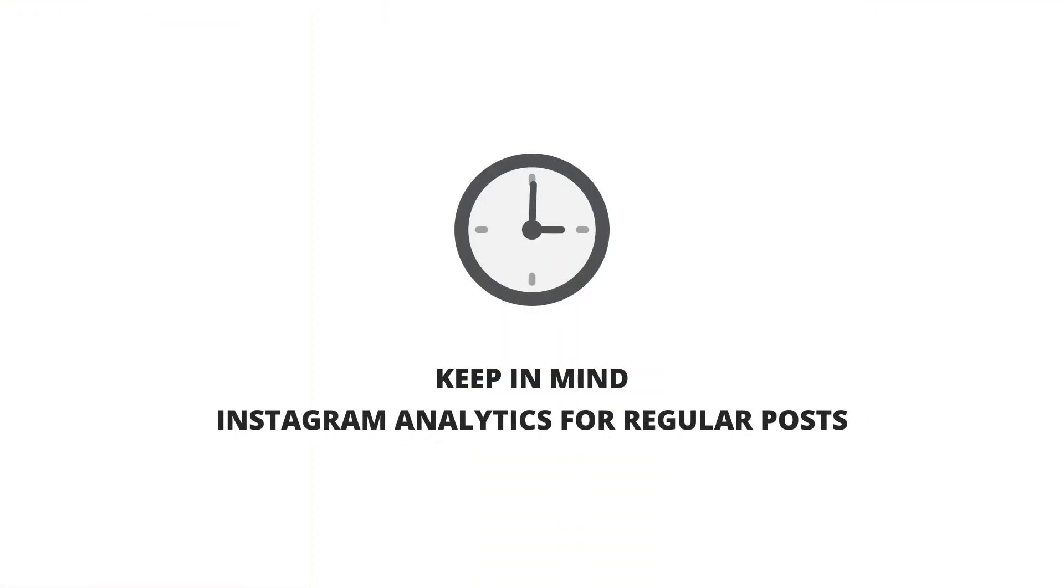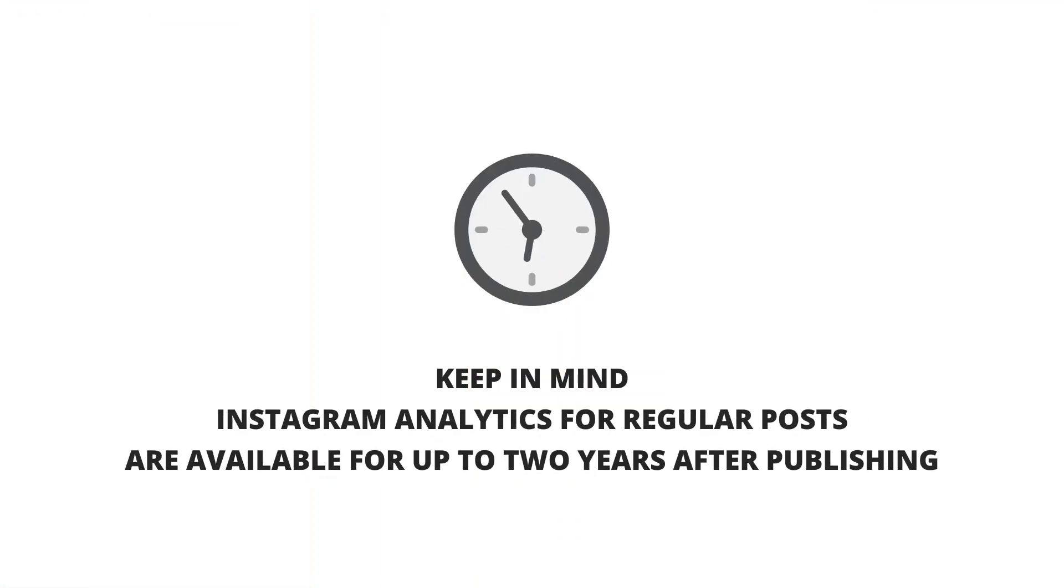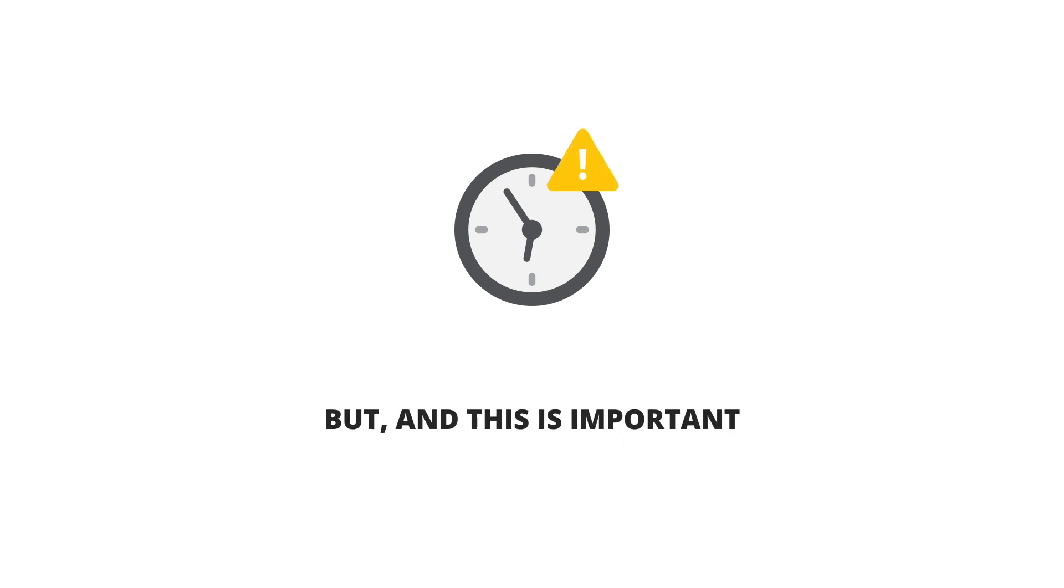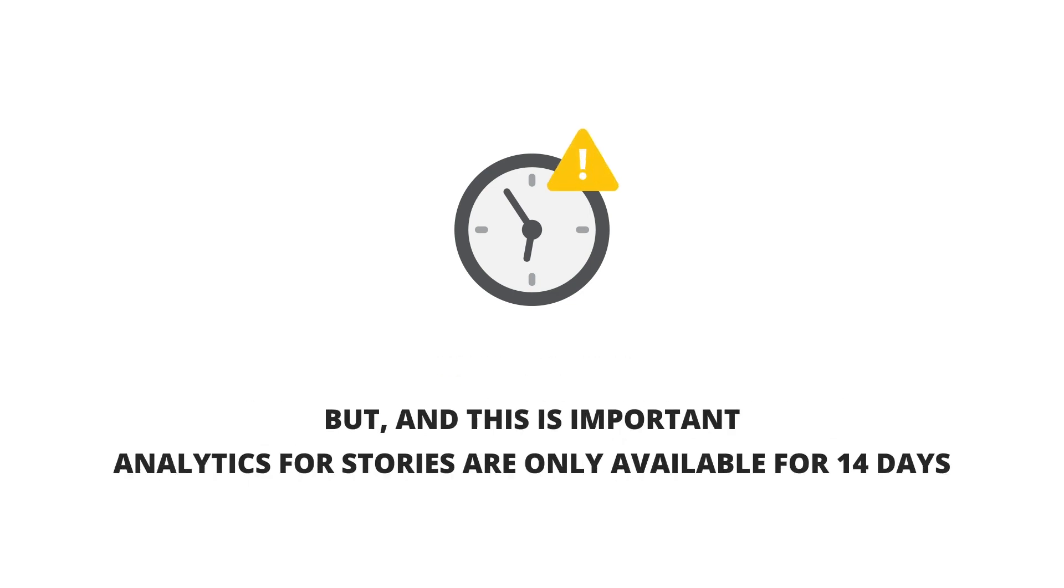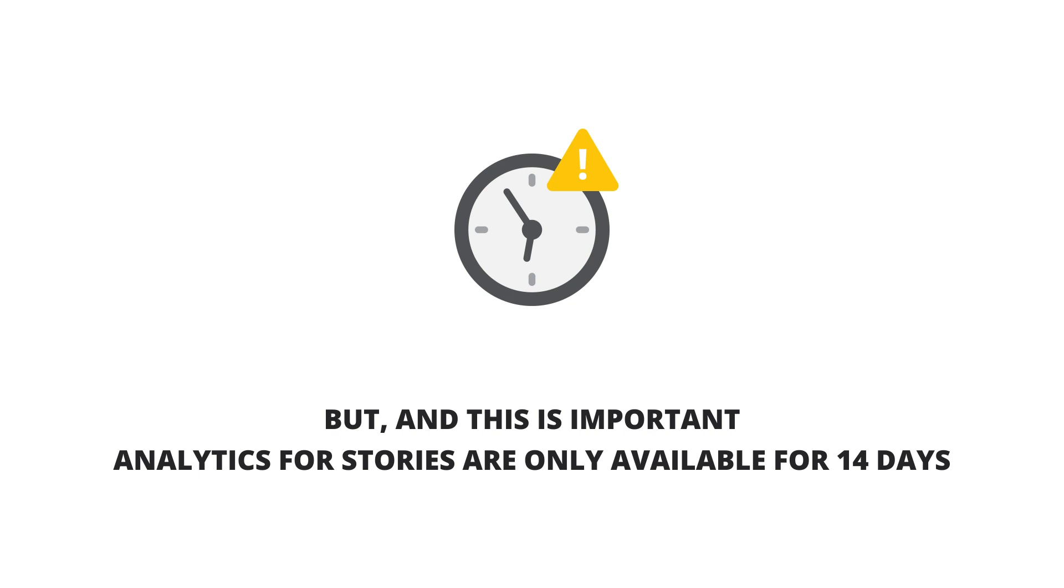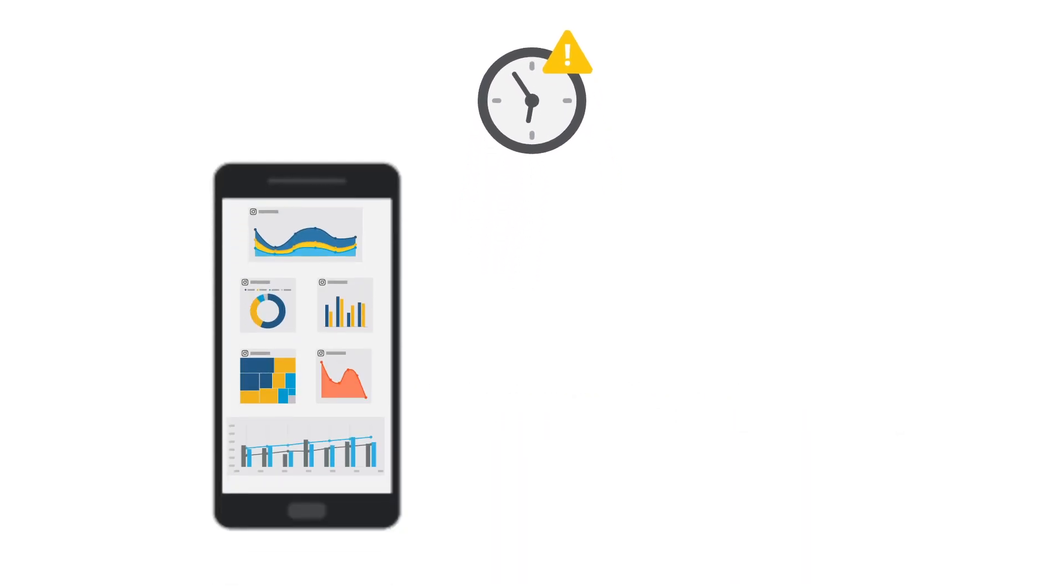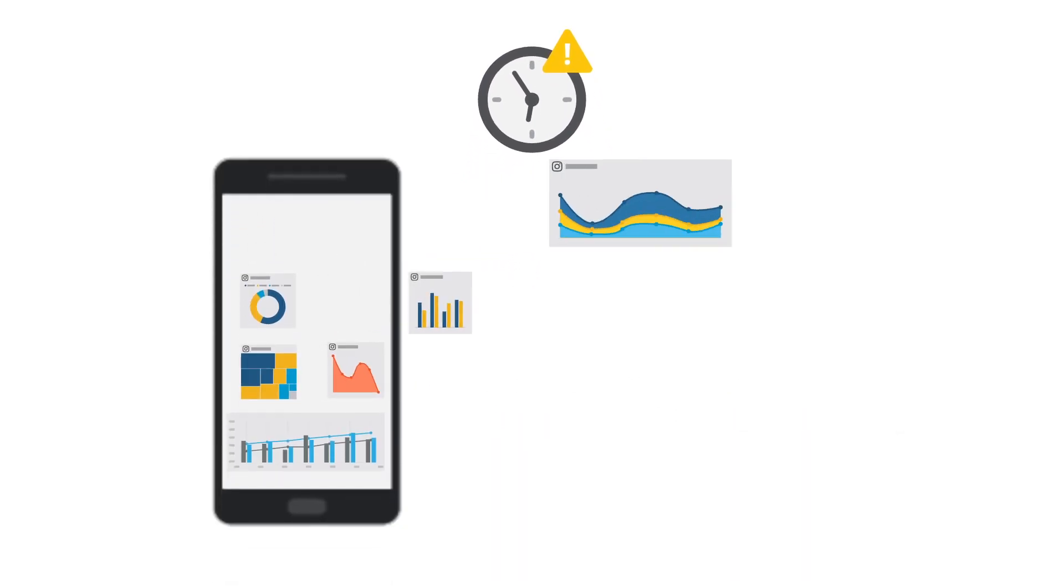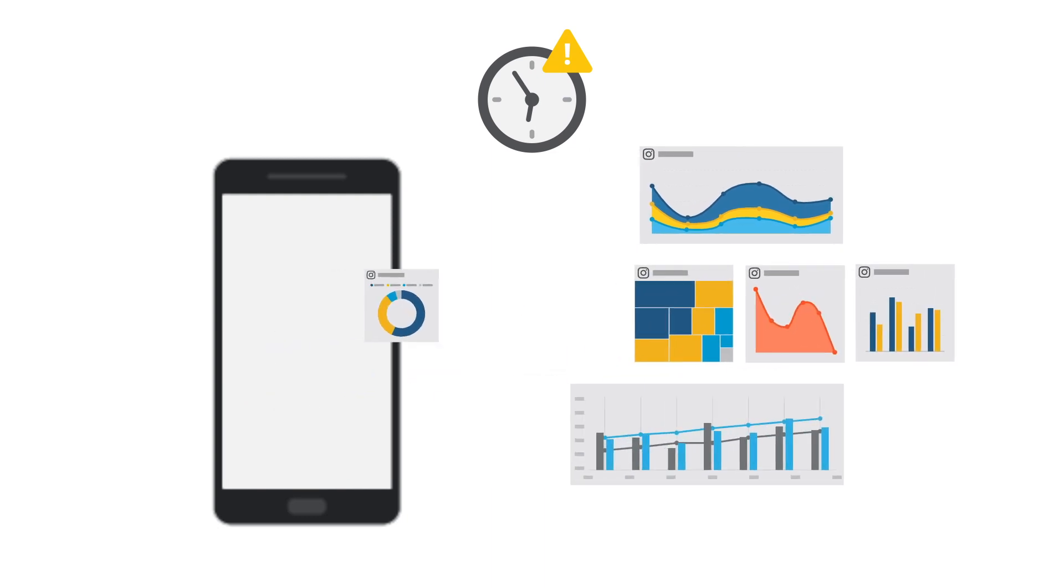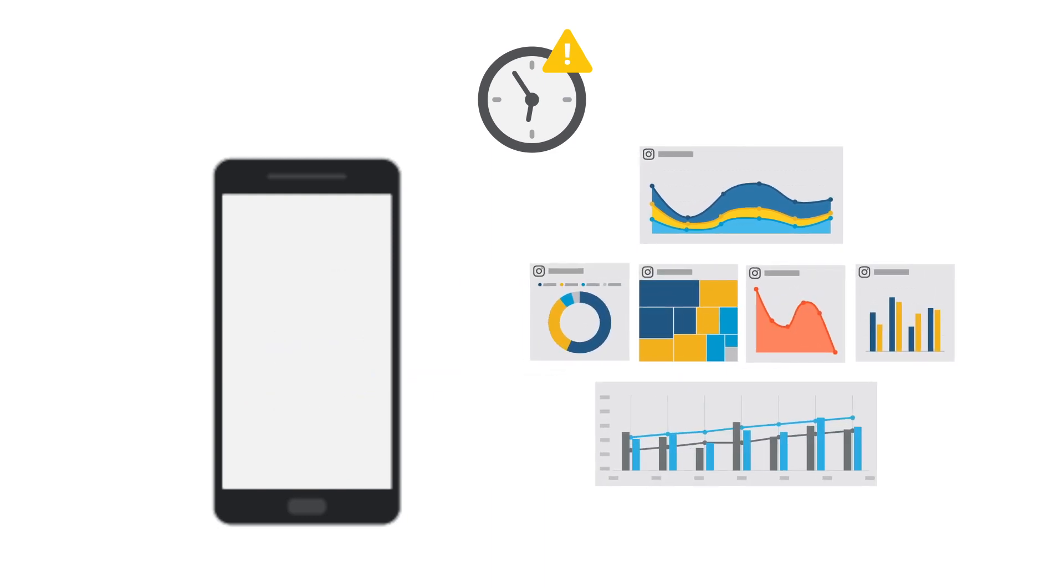Keep in mind Instagram analytics for regular posts are available for up to two years after publishing. But, and this is important, analytics for stories are only available for 14 days. So set time aside regularly to record this data so it's available when you need it for reporting.